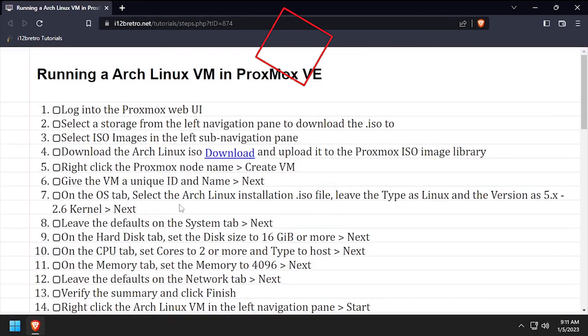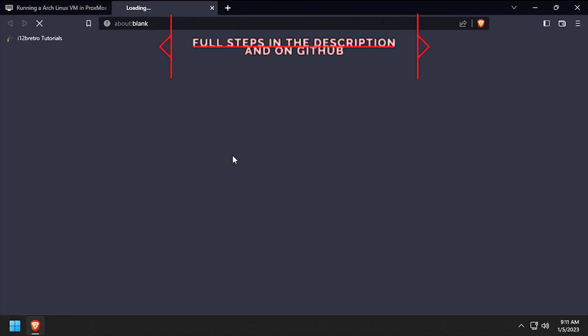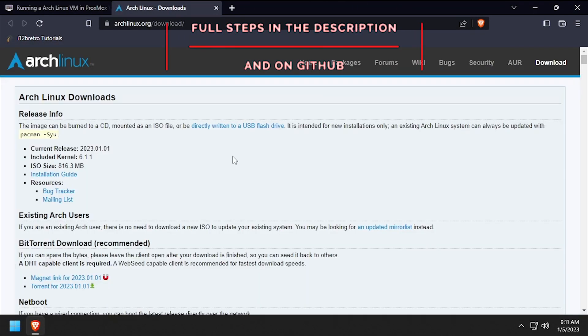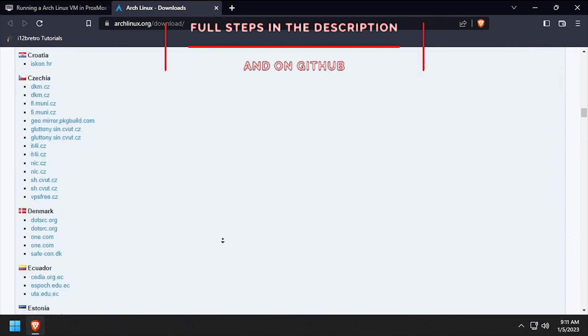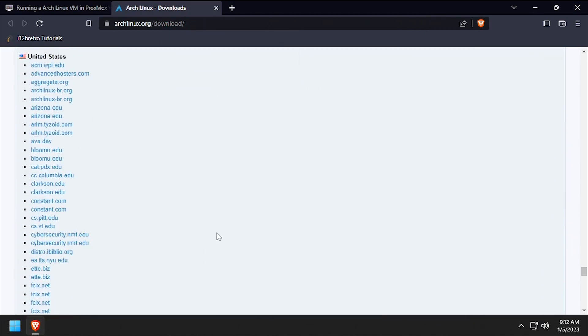Hey everybody, it's iWantToBeRetro. Today we're going to take a look at installing an Arch Linux VM in Proxmox.